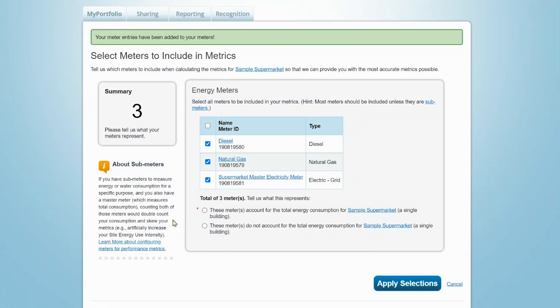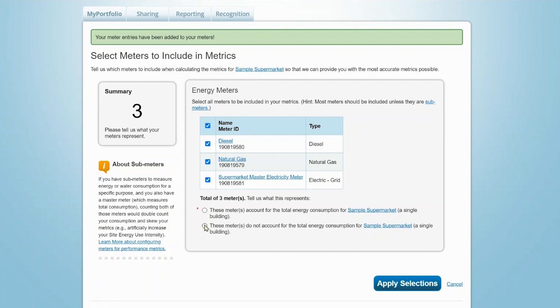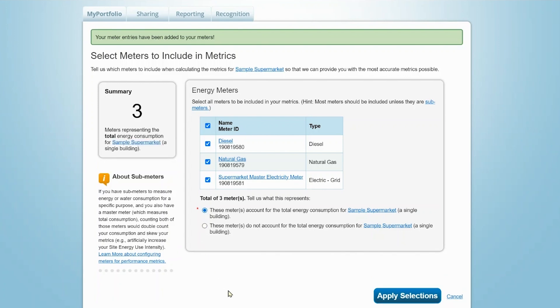On the next page, you'll be prompted to choose the meters you want counted towards your property's total energy consumption. In some cases, you may not want to include a meter in the property total to avoid double counting. For example, if a property has a master meter and also sub-meter portions of the property, you would only select the master meter to reflect total property consumption. Click the checkboxes next to the meters you want to include for total consumption and confirm that they measure all usage for the property by clicking the appropriate radio button. Then click Apply Selections.